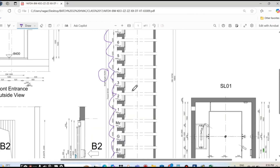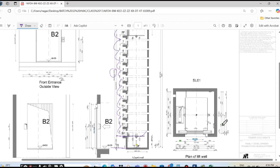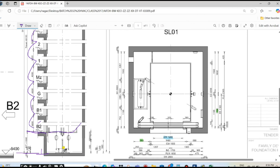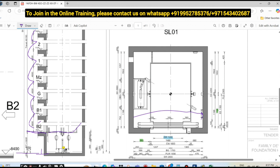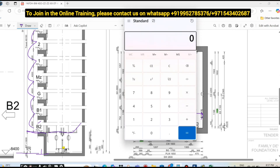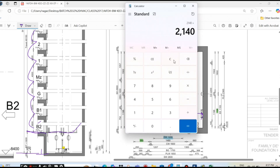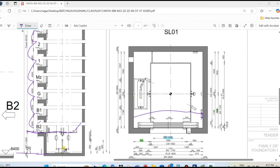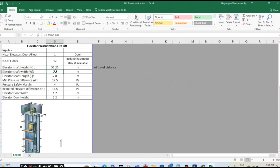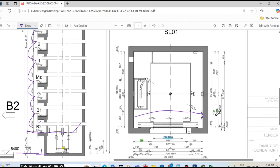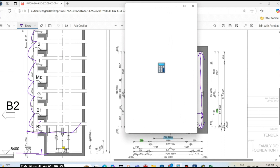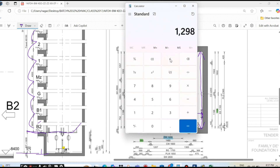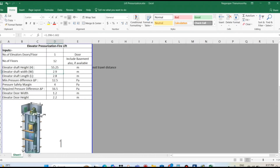Elevator shaft width. So we need to say the width here — you see the top view. The elevator shaft width is from here to here, the internal I need to consider. So if you see the dimension: 660 plus 1480 plus 660, that is 2.8 meters. So for the elevator shaft width and length, we need to consider the dimension: 1298 plus 1298 plus 1502. So 2.8 meters this side and 2.9 meters this side. So both width and length, we have to consider 2.9 meters and 2.8 meters.